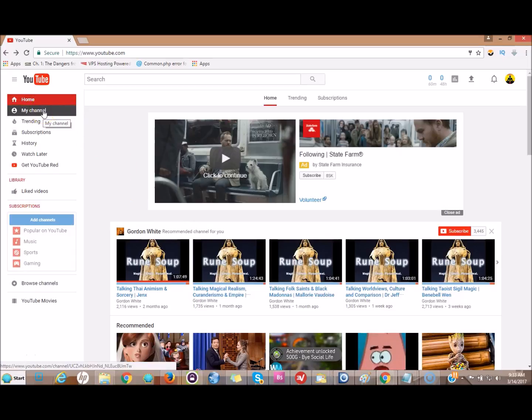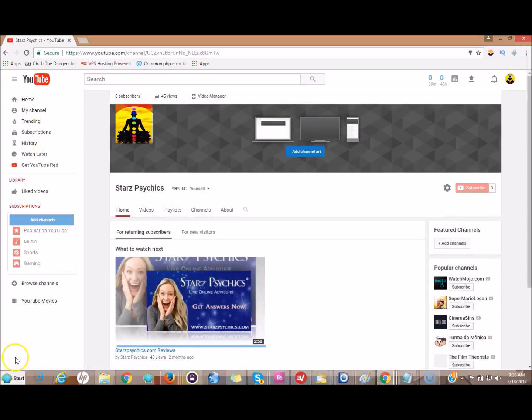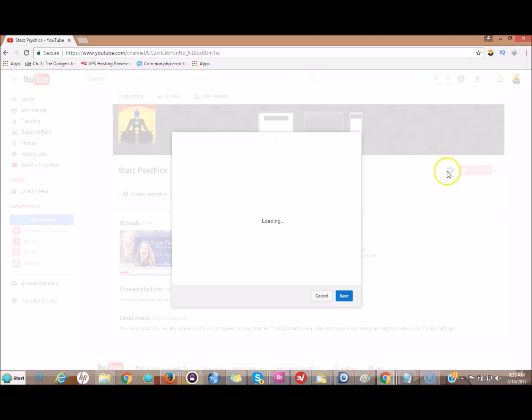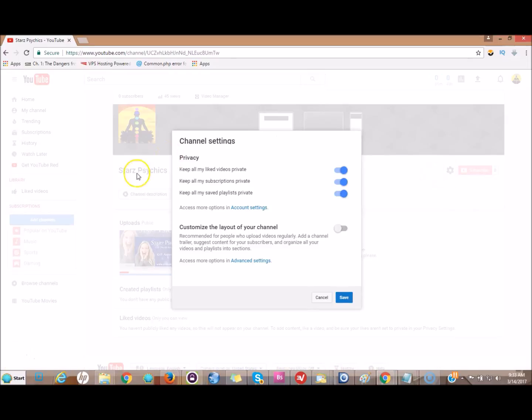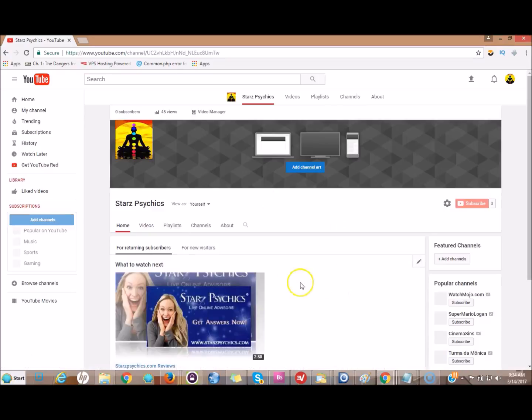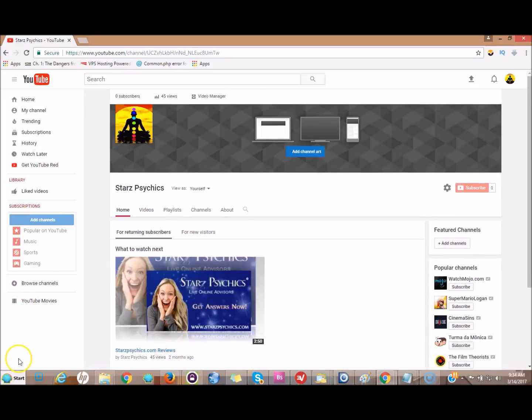Next come to the gearbox and click on this. In here you will see that you have customize the layout of your channel. You want it to be blue, yes now it's activated. Click save.